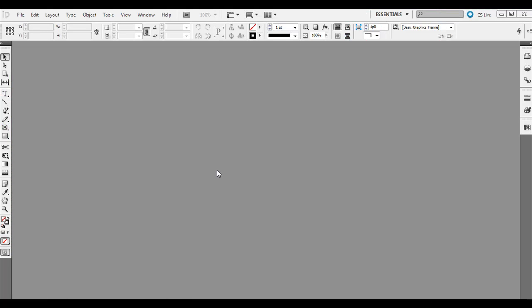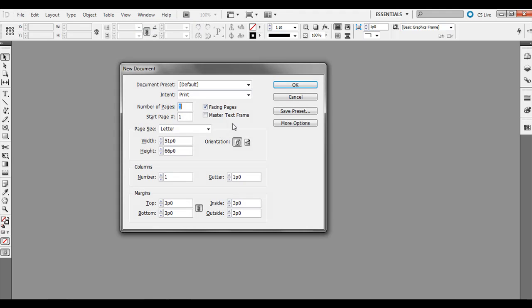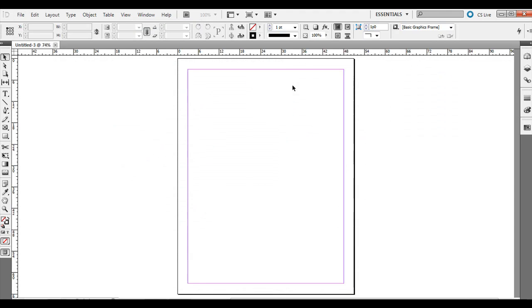Today I'm going to go over the pen tool, the basics of that useful tool, as well as the selection tool and the direct selection tool in Adobe InDesign. Go ahead and open up a new file — go to File, New, Document — and the default settings are fine for this tutorial, so go ahead and click OK.